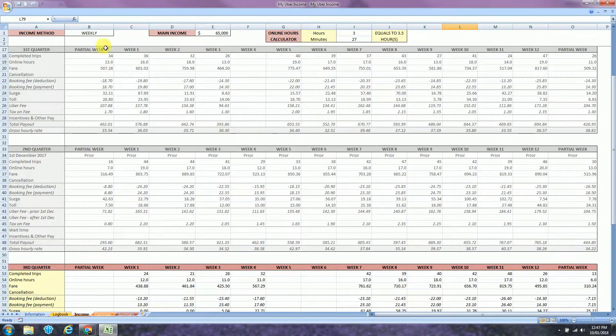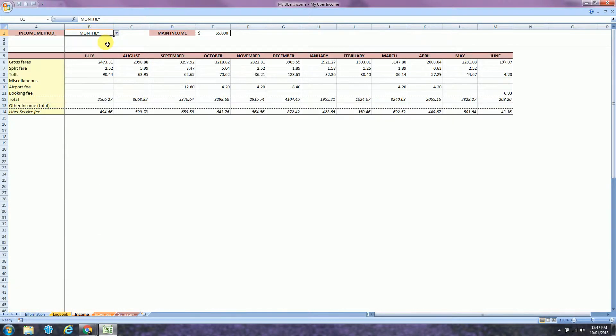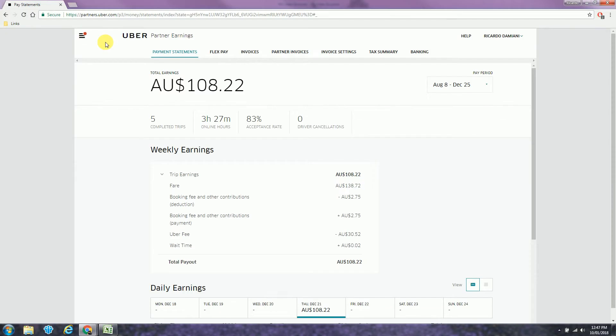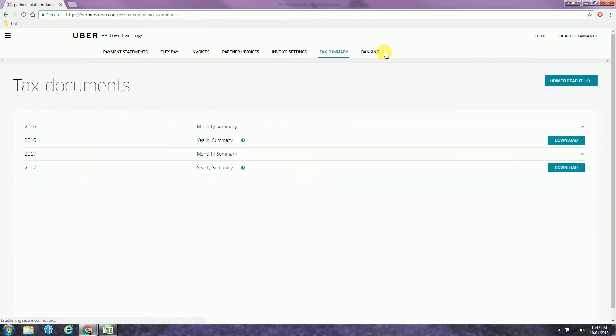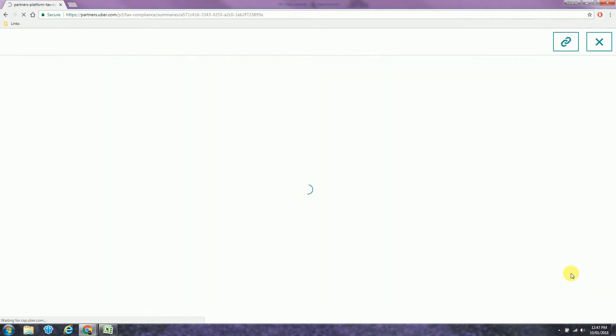If you want to use the monthly method, again, back to the Uber website. Go to tax summary. Select the year and download the statement.